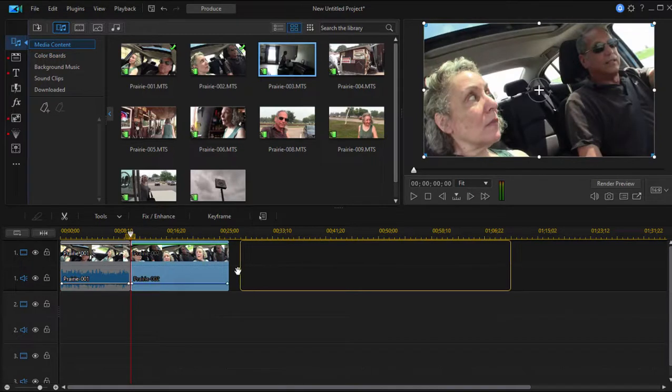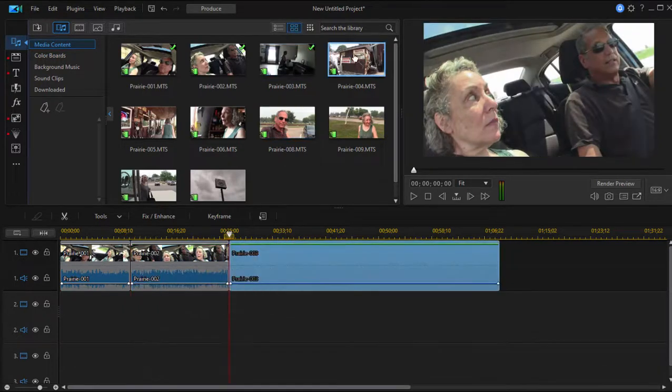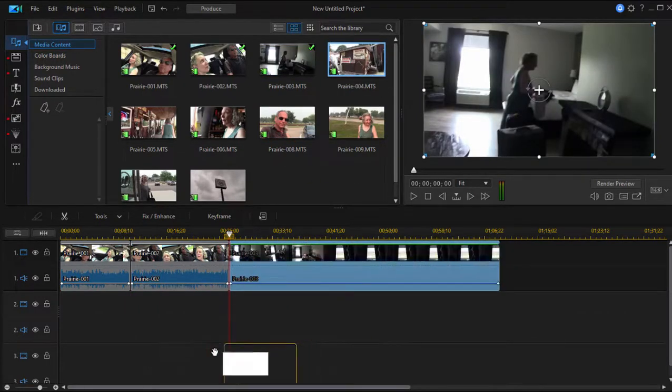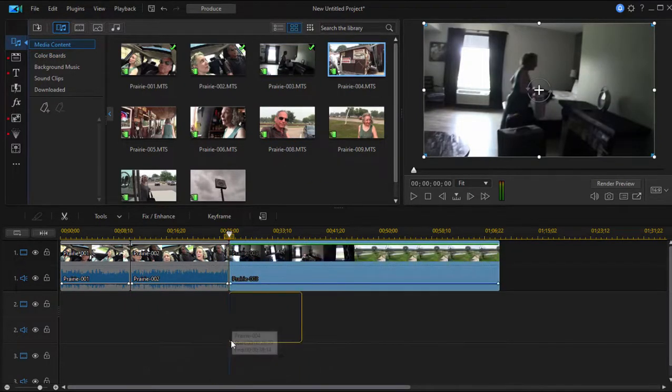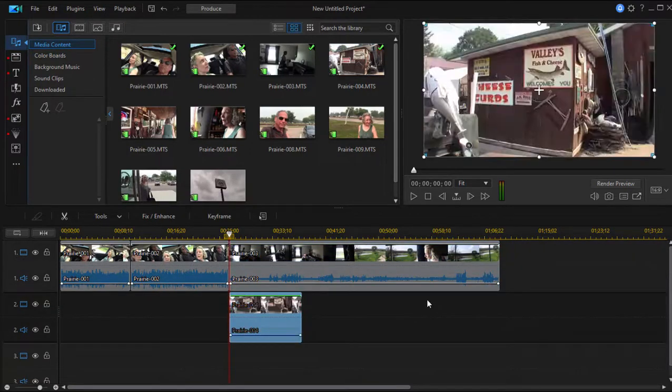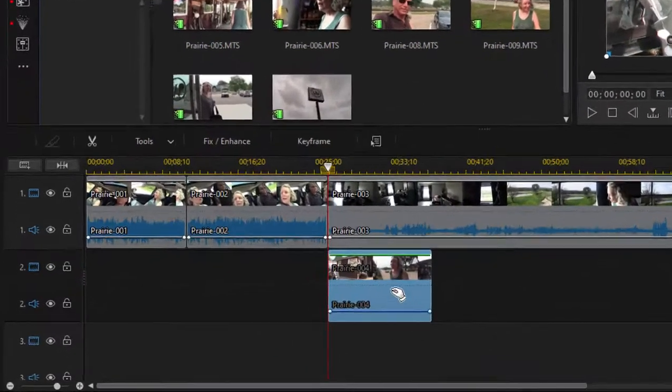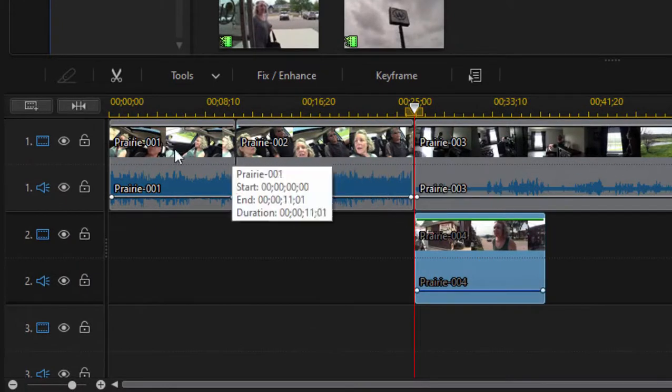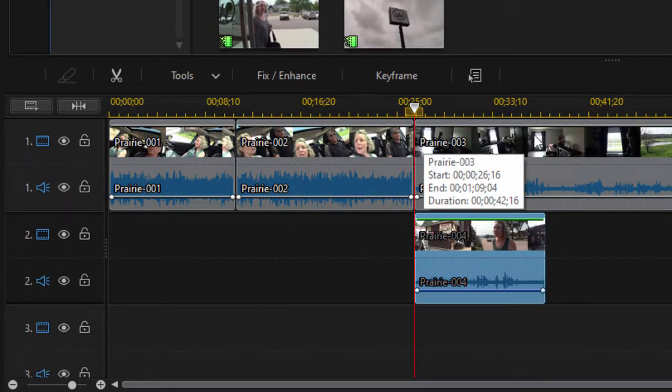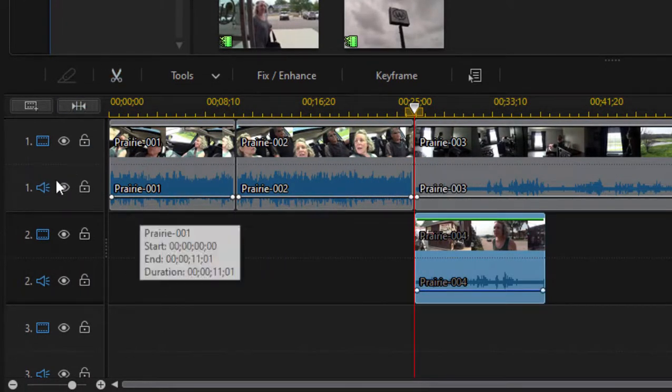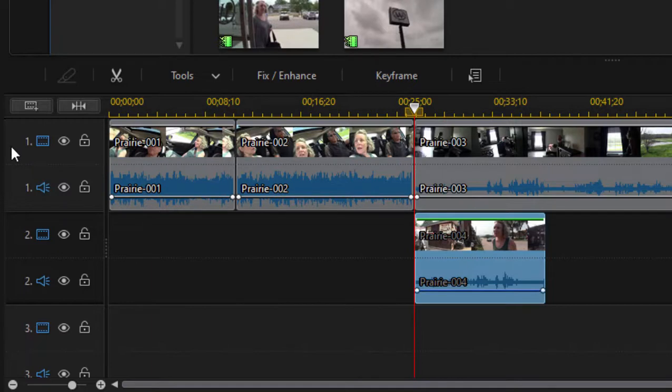I'm going to add some clips here to the second video track. I'm going to add one right there, so this is actually above the media on Video Track 1.